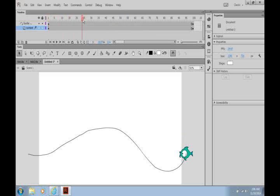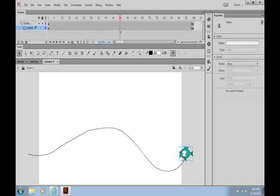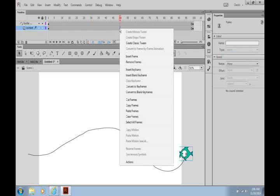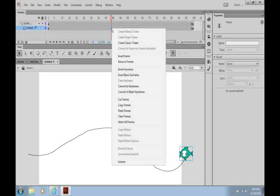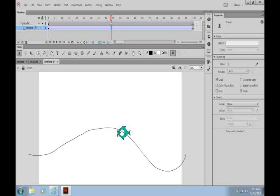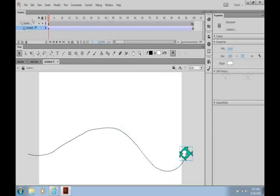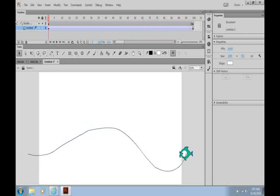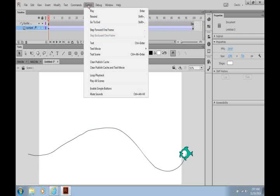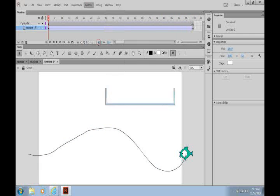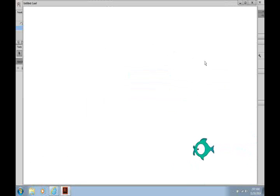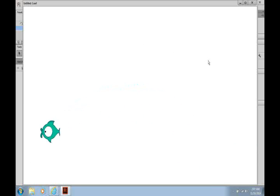And you can see it's done nothing yet, but if we right mouse click in the middle of our content layer and we create a Classic Tween, you'll now see that the fish follows this layer. And if we go to test, it's completely invisible and the fish moves.